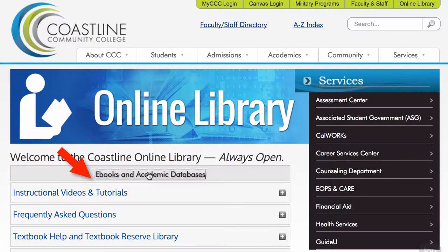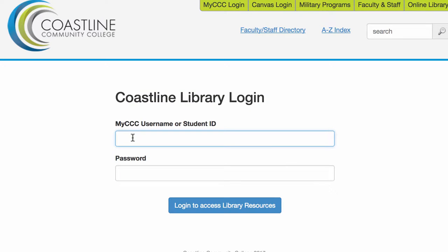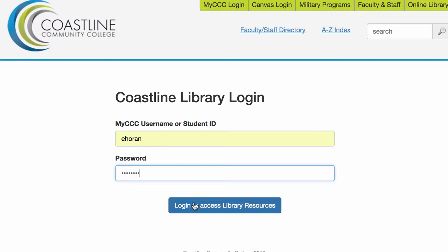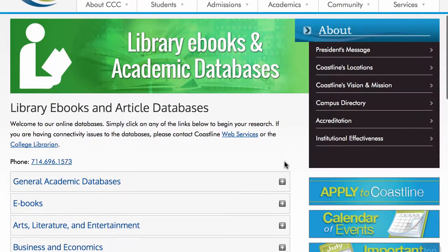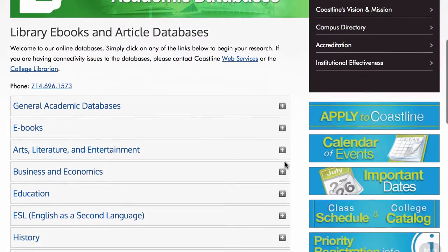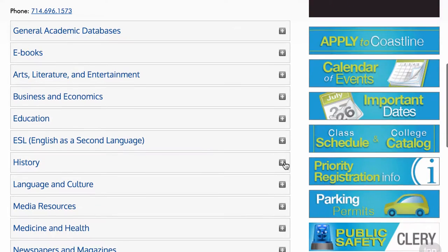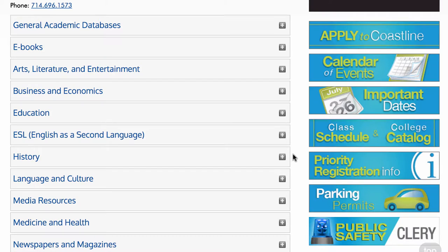Once you get to the library you would click on eBooks and academic databases. A page is going to come up — you'll log in with your MyCCC username and password — and then you'll come to a page where the databases are organized by topics, and in here you would pick your topic.